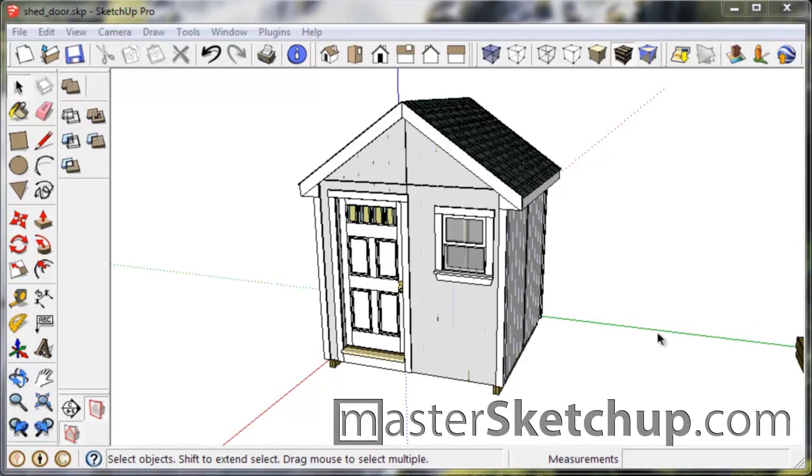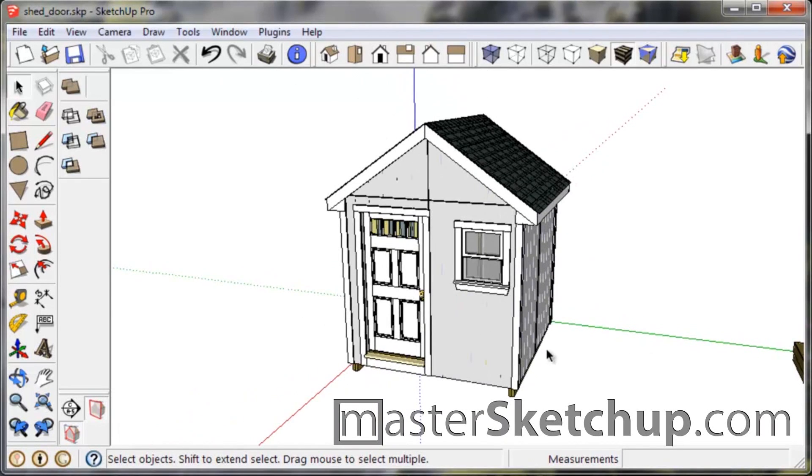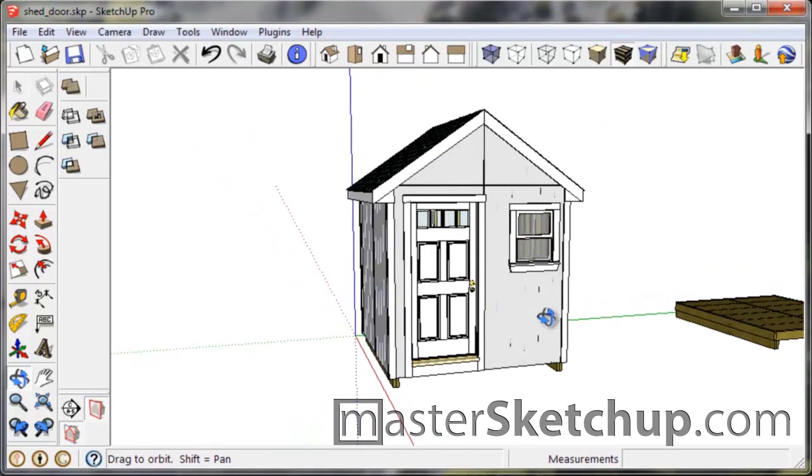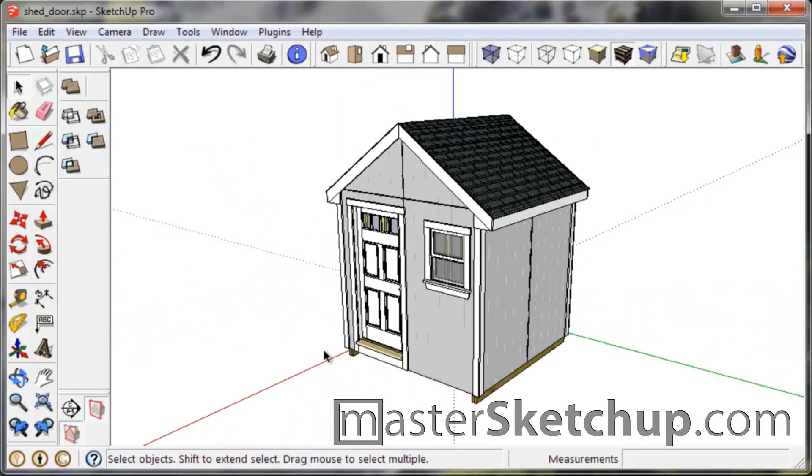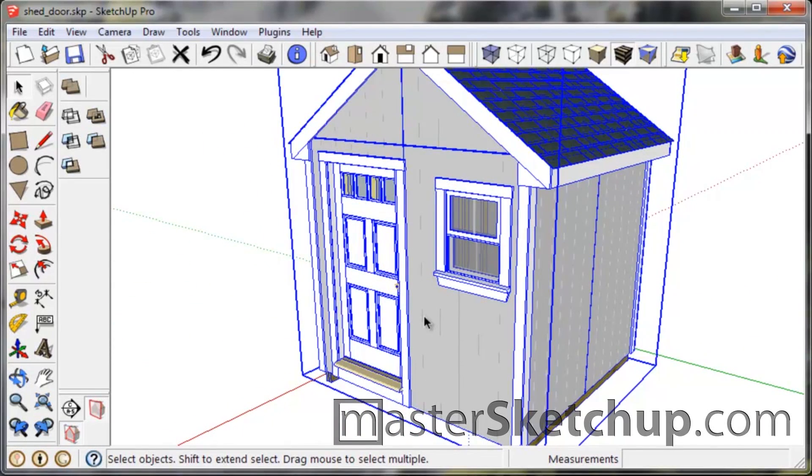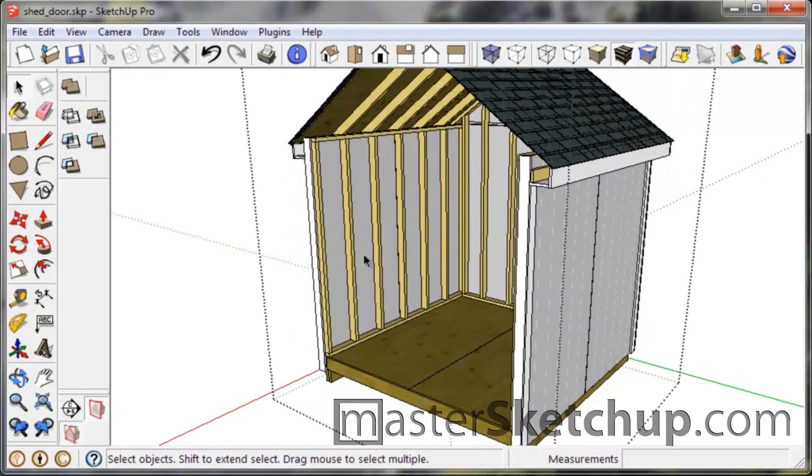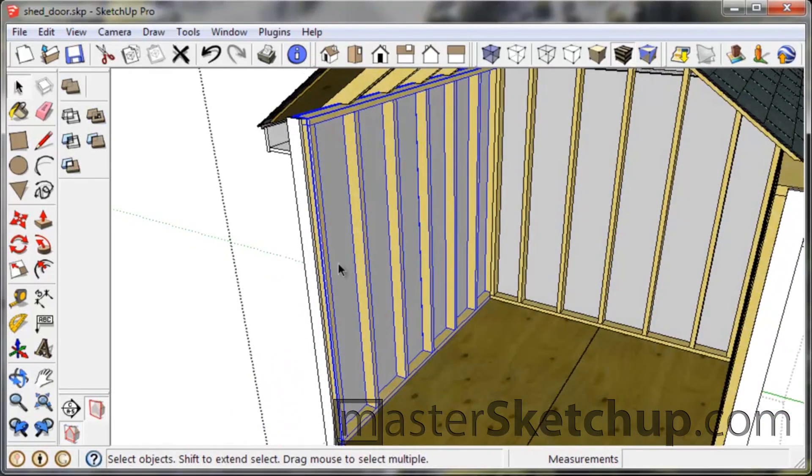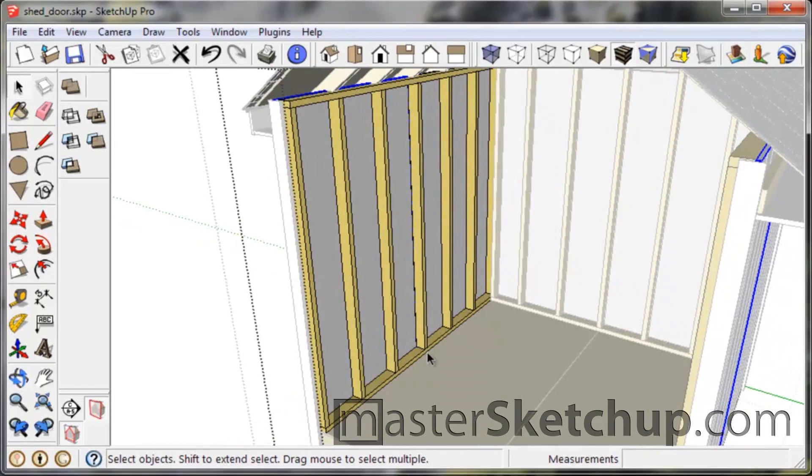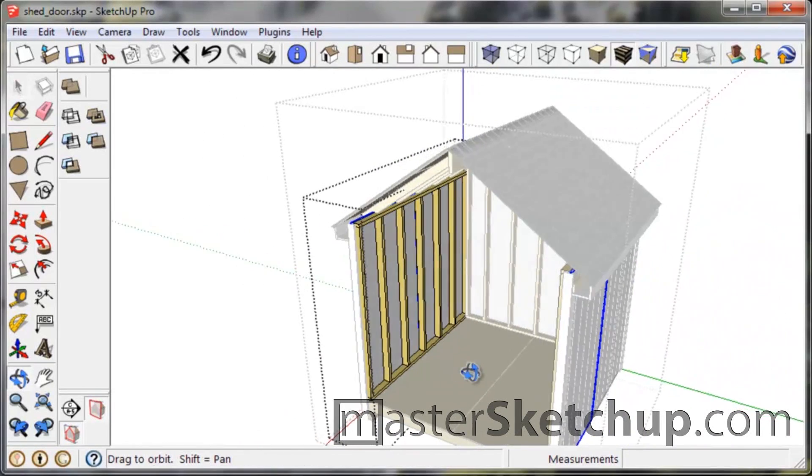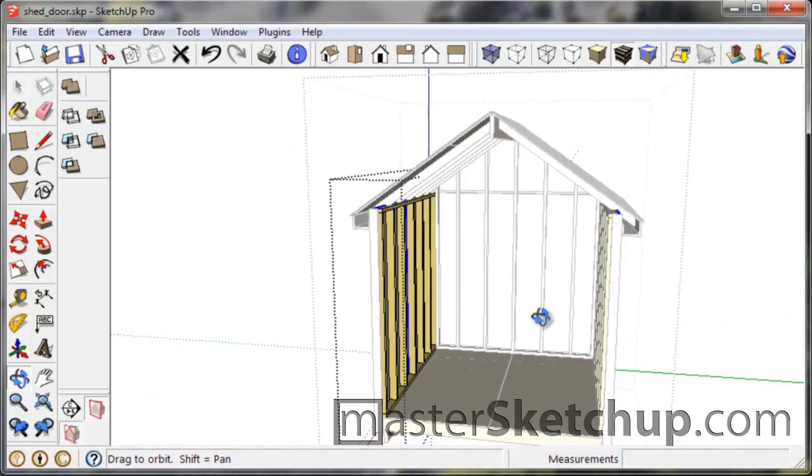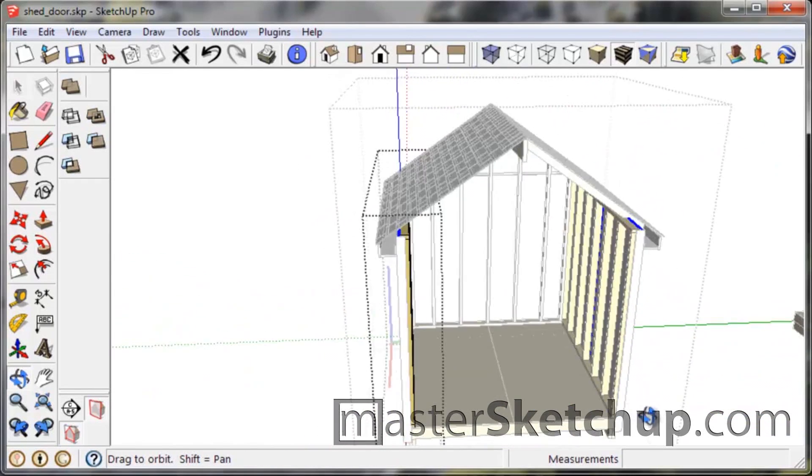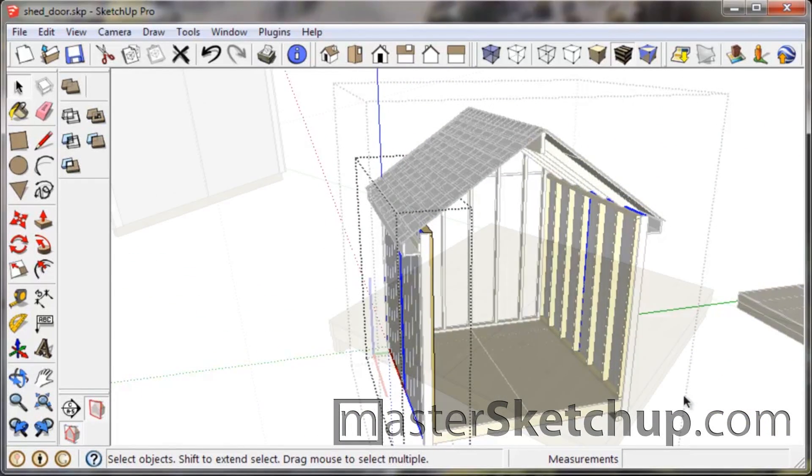Hey, this is Matt from mastersketchup.com, and this is the second part of the tutorial series on how to draw a shed in SketchUp. What I'm going to show you in this video is how to create these walls here. You can see they're two-by-four walls, and I'm going to show you how to use components to save yourself some time when creating identical walls.